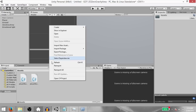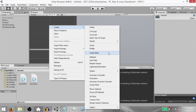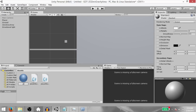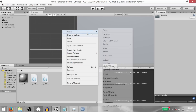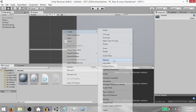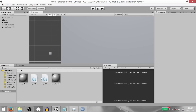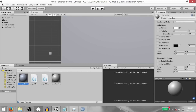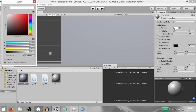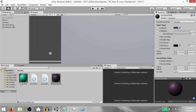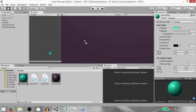Next, in the project panel, create two materials. One is player material and the other should be zero gravity material. Change both of their colors so that you can distinguish between them, and now apply the player material to the player game object and the zero gravity material to the zero gravity area object.